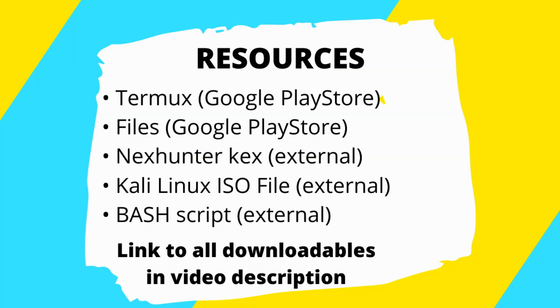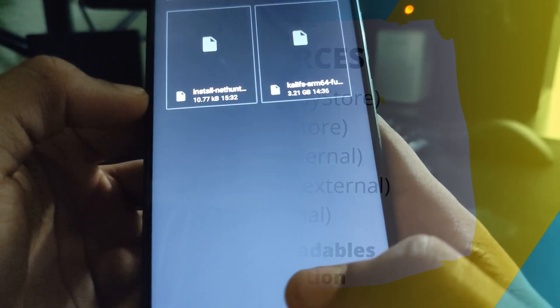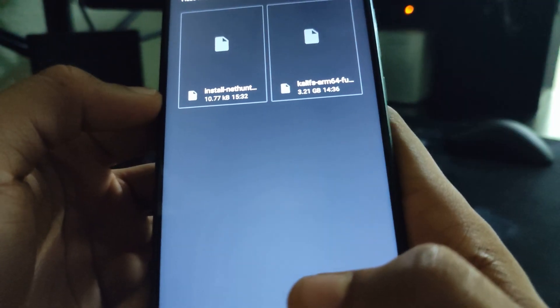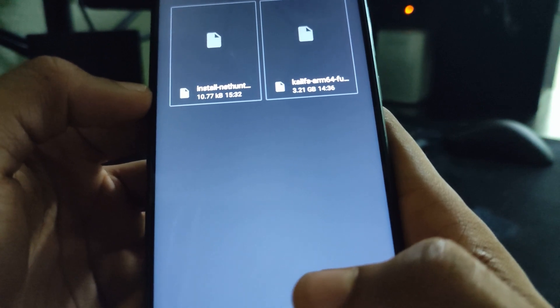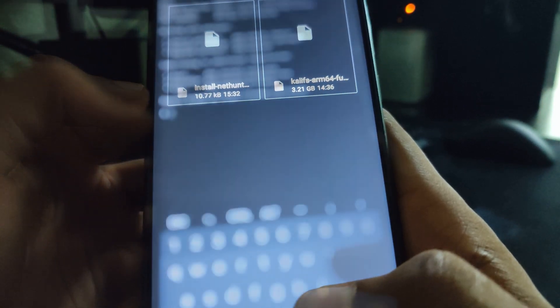Now, download NetHunter Kex with the link in the description of this video. Download Termux and these files from Google Play Store. And lastly, download Kali Linux ISO file and the BAT script as well. You can get the links to this file in the description of this video. This file is over 3GB so you know what to expect.